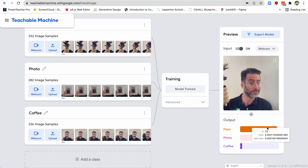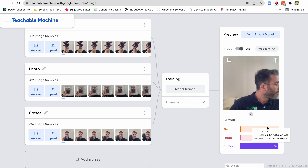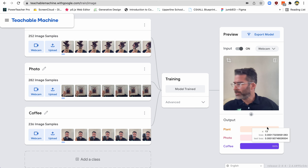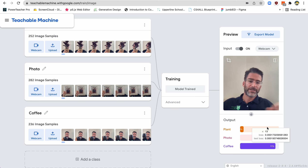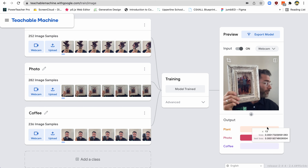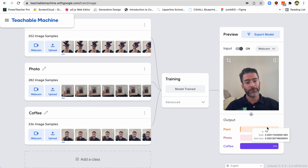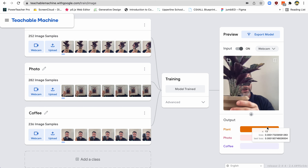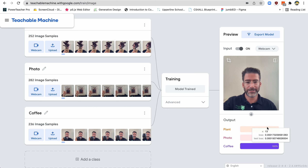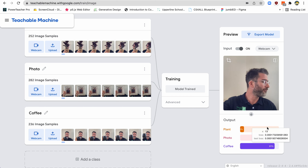And then finally, what was the other thing I used? I used a coffee cup — oh, photo. Let's see if photo works. So I got photo, right? It's 100% it's photo. I got my plant. And basically when I have nothing here, it just thinks it's coffee, but it also has coffee. And there we go.